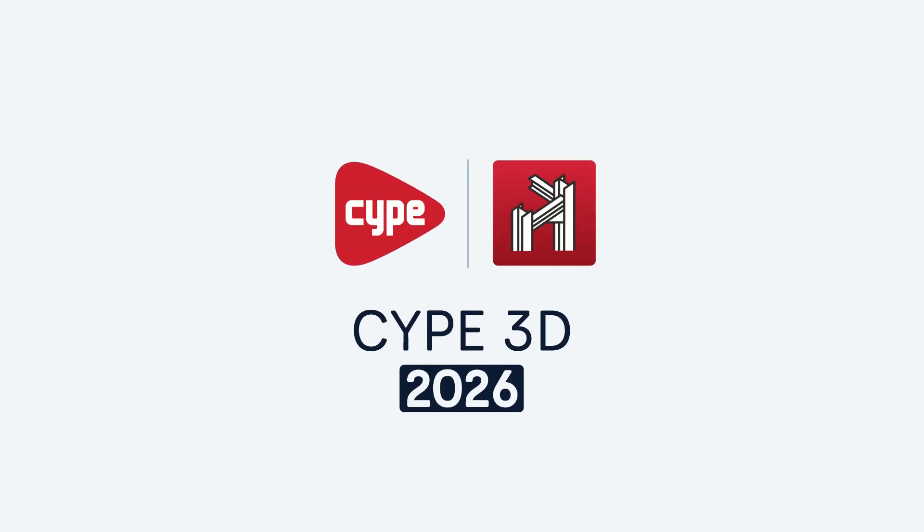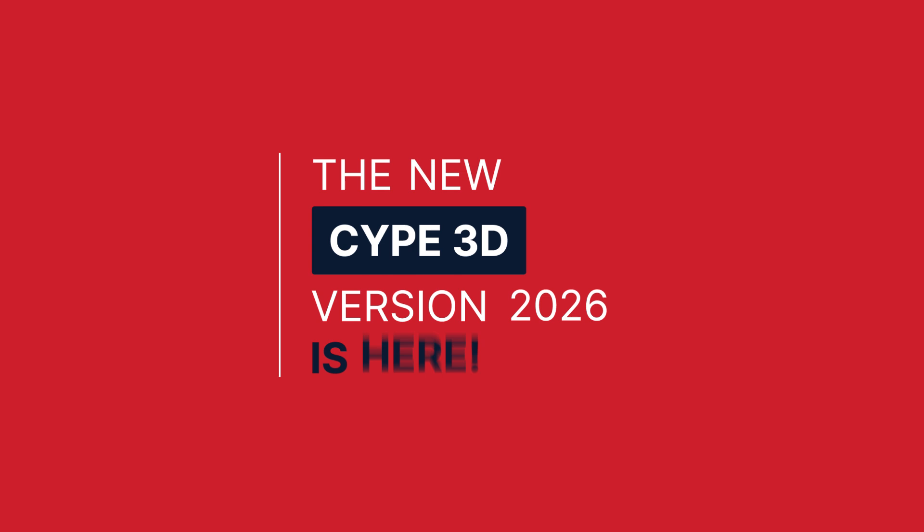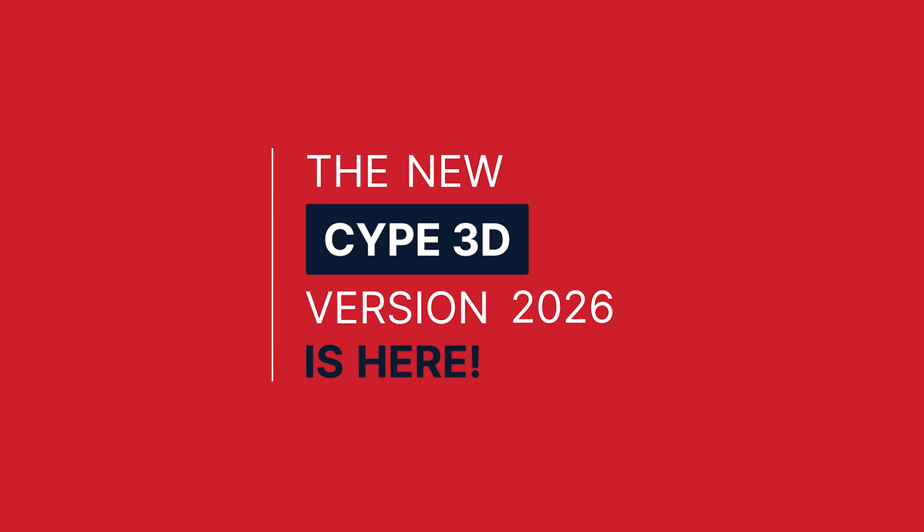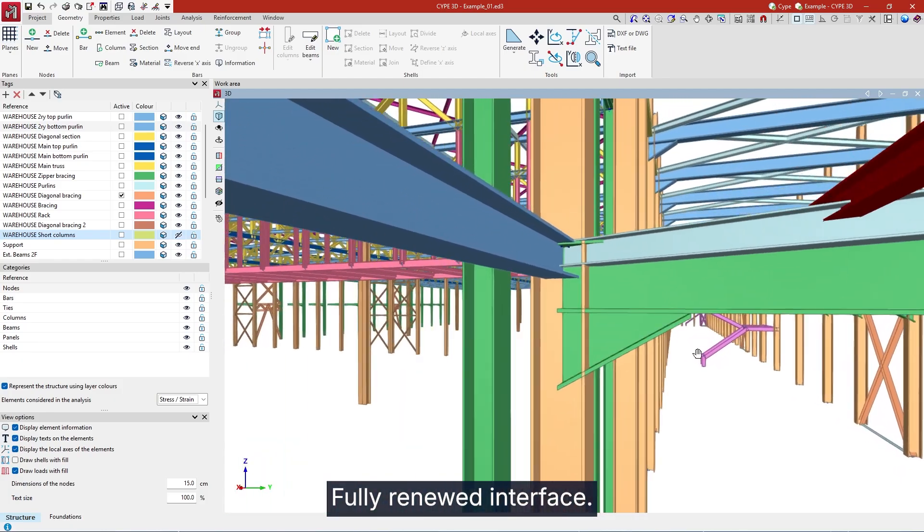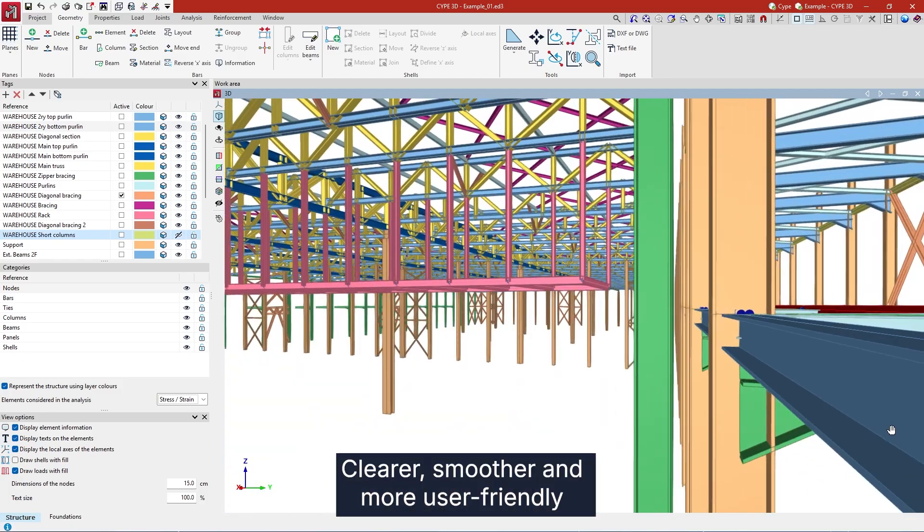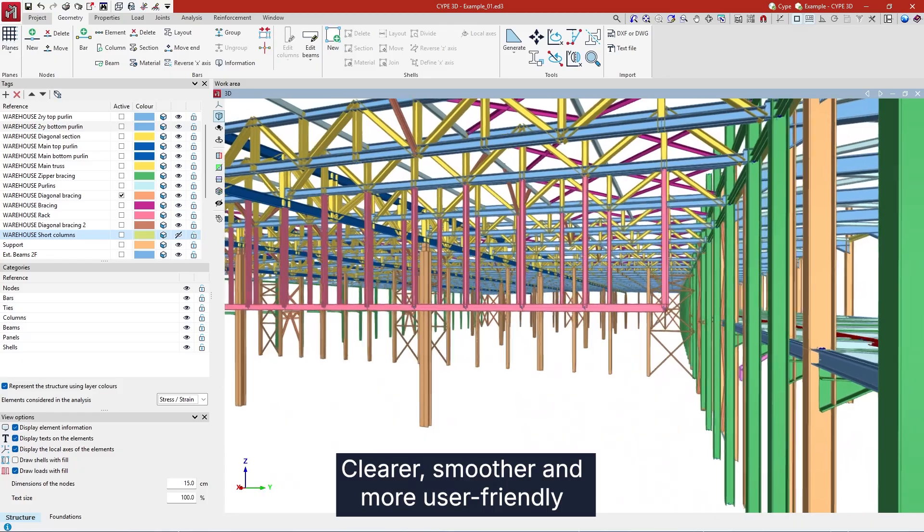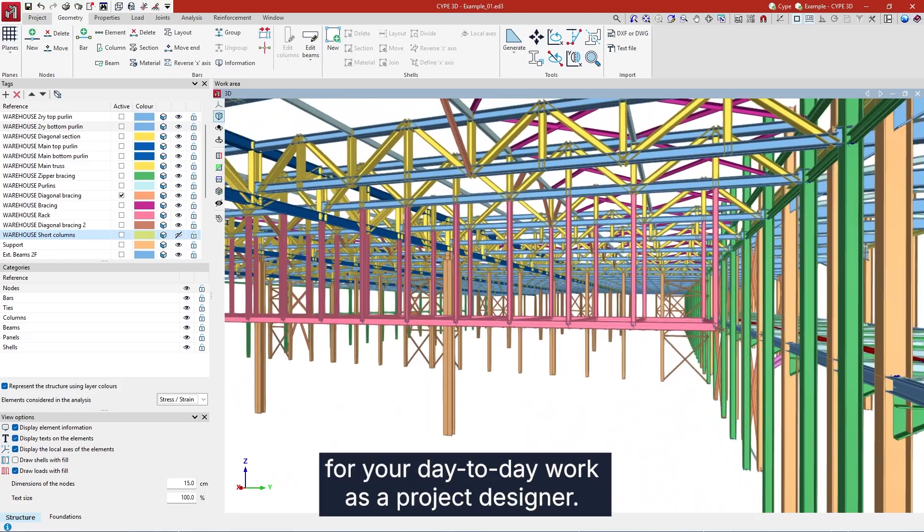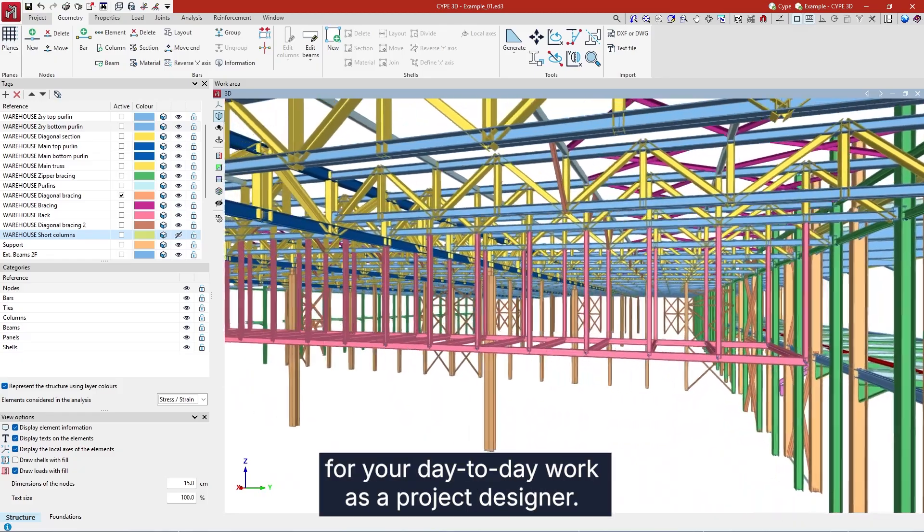The new SIP3D version 2026 is here. Fully renewed interface. Clearer, smoother and more user-friendly for your day-to-day work as a project designer.